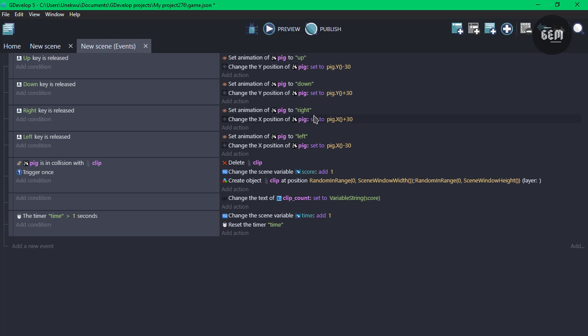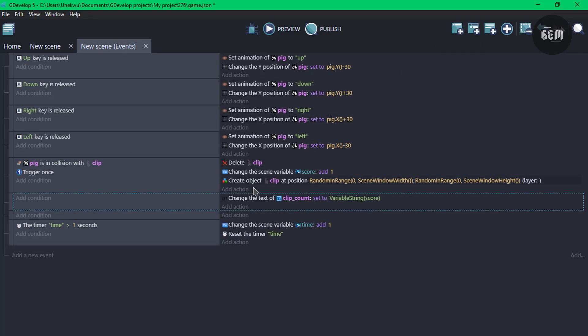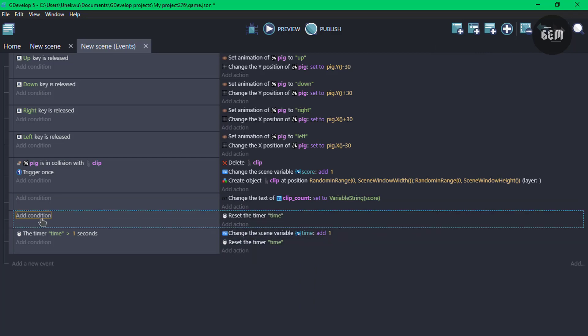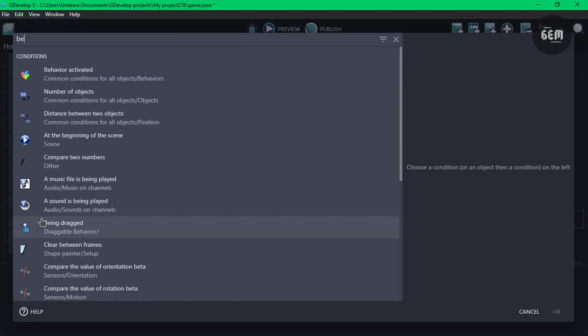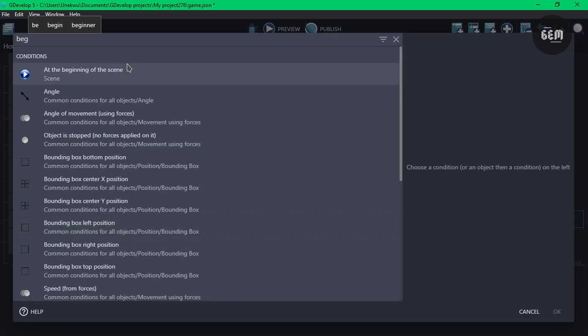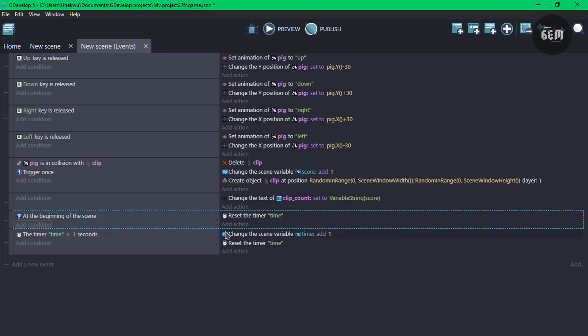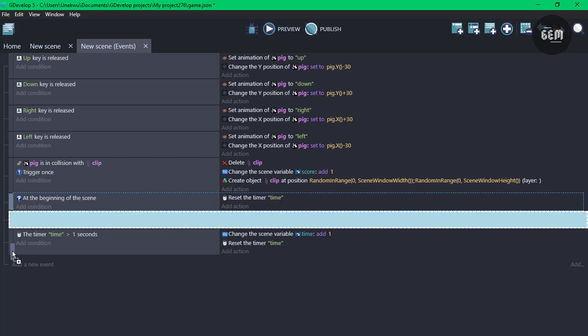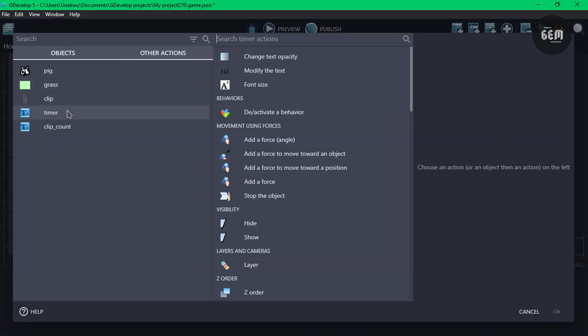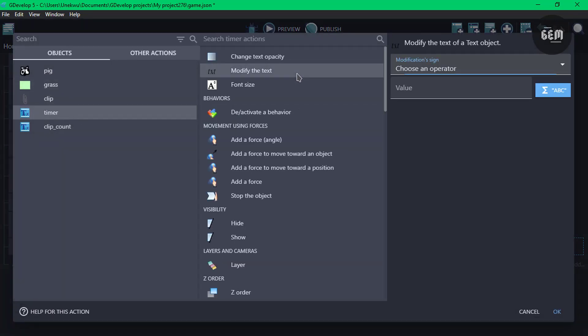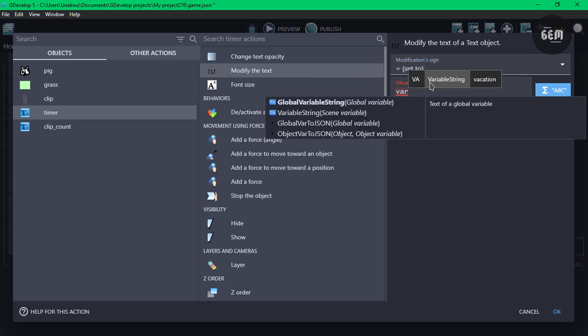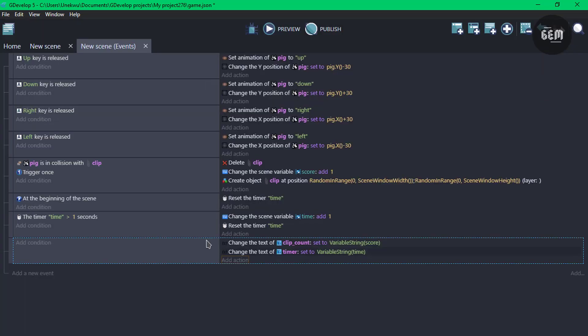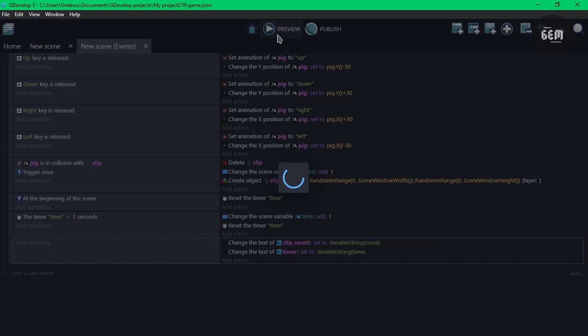Now we need to ensure we start this timer at the beginning of the scene. So add a new event. I'll copy my reset timer and add a condition. And we'll check for the beginning of the scene. Once that is true, we can drag this to the bottom and modify the text. So add an action, select timer, and modify the text, set it to our variable, scene variable, which is time. Save this and preview.